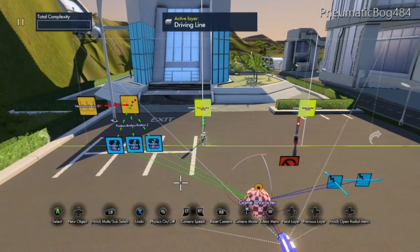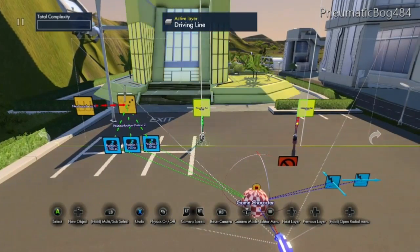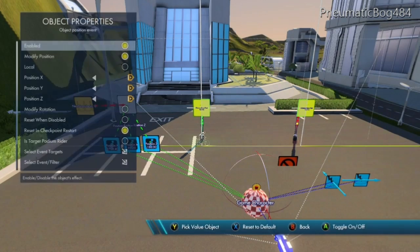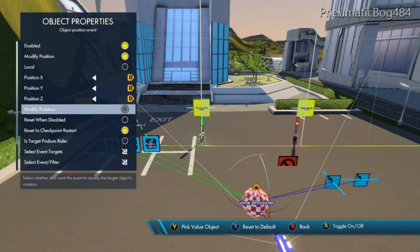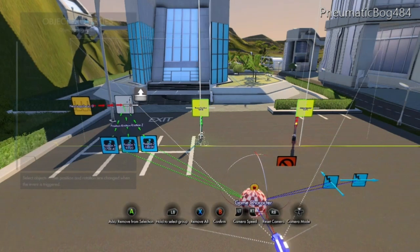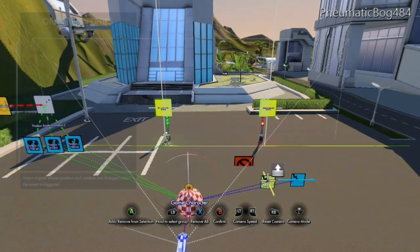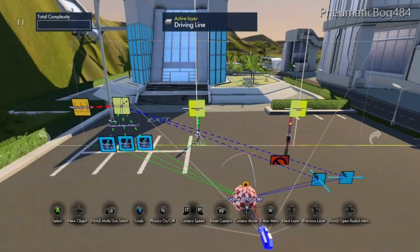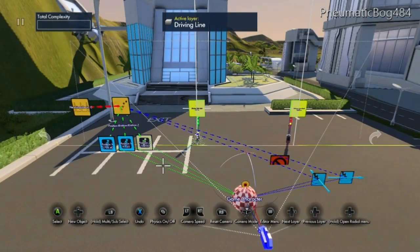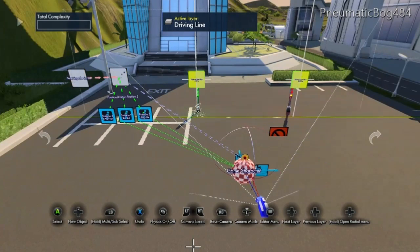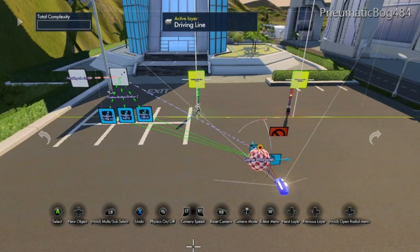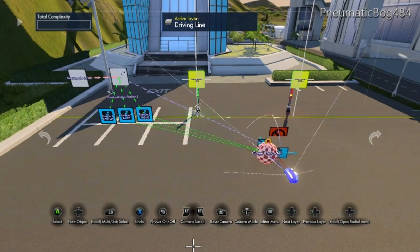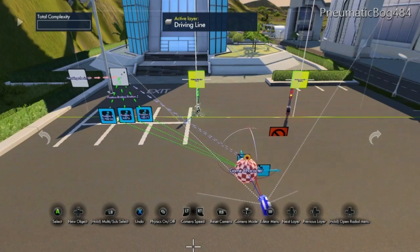Now, under the Object Position Event you made just a second ago, press A on it and under select event targets, assign the event target to be the two area effectors. This Object Position Event, when it receives impulses, will now move these two area effectors near your game character or sphere. Notice how they are assigned to the game character's position and now they move with the game character.